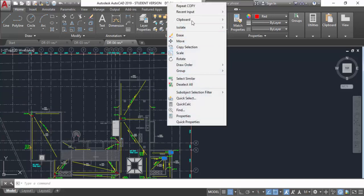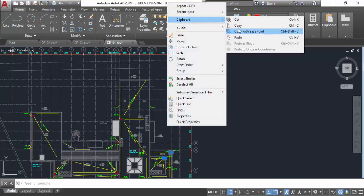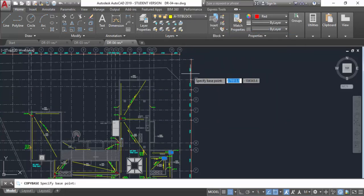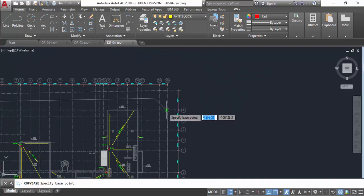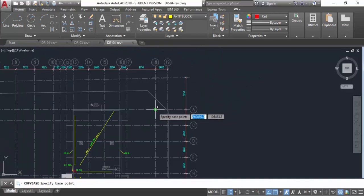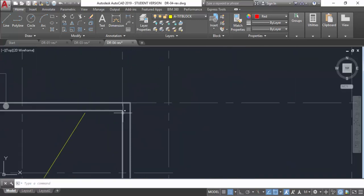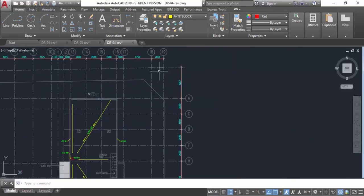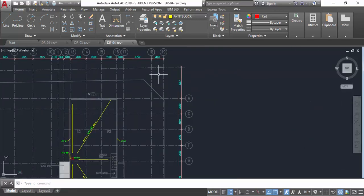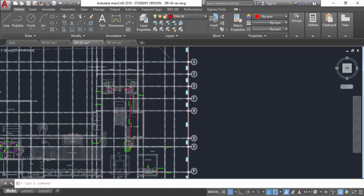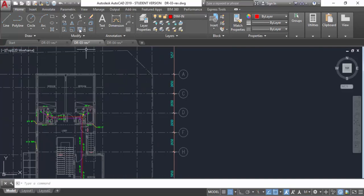Press the right-click button, then Copy with Base Point. It will be Ctrl+A and AT. Take the reference from here, because sometimes the column size changes and sometimes the wall size changes. Always take the reference from the grid. Take it here and I will show it — AT, Paste as Block.